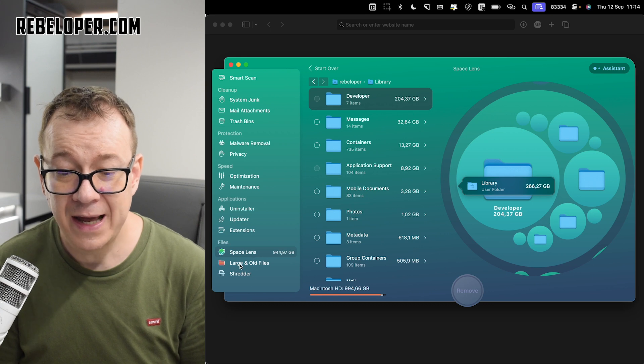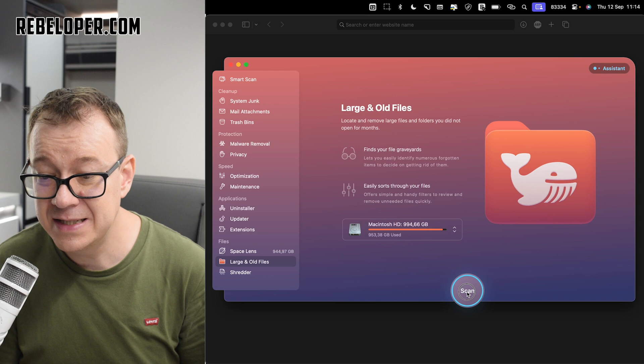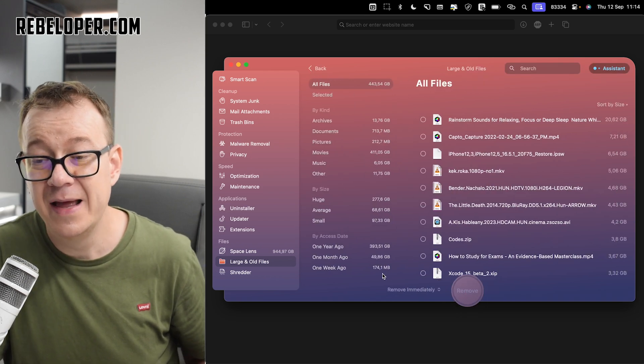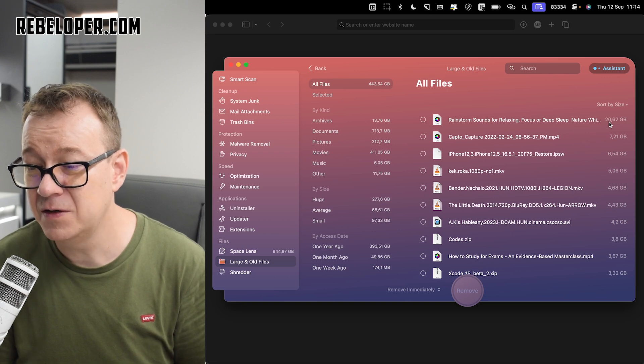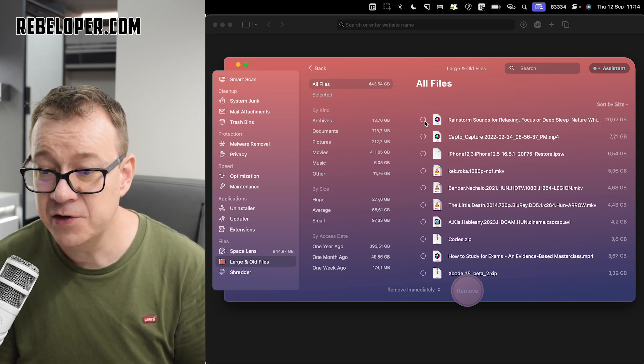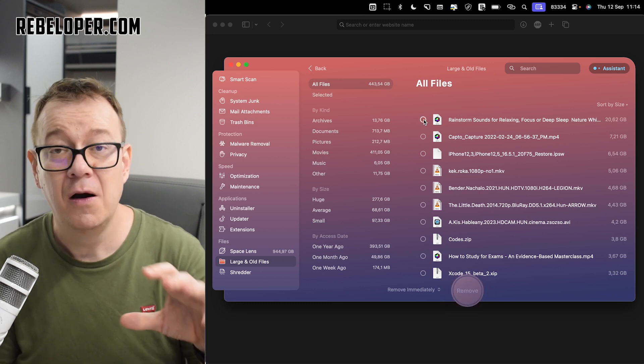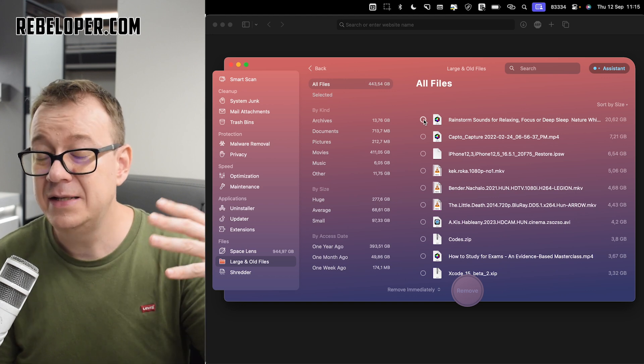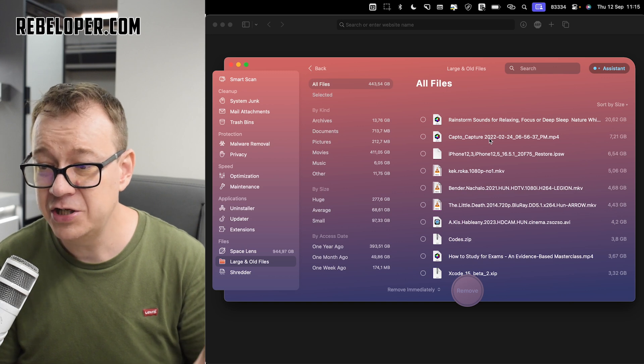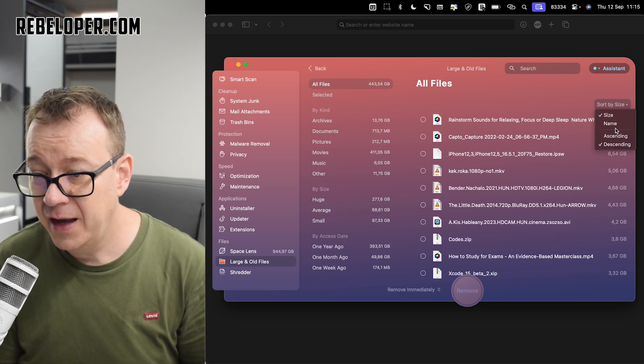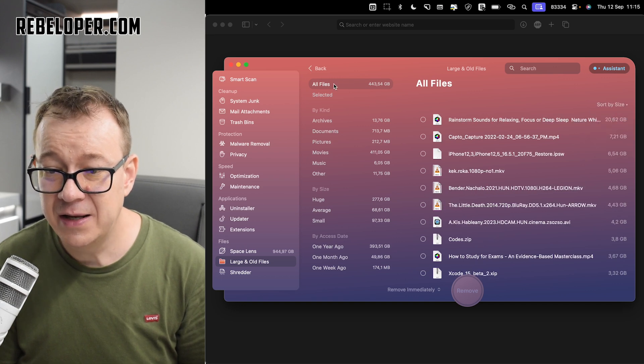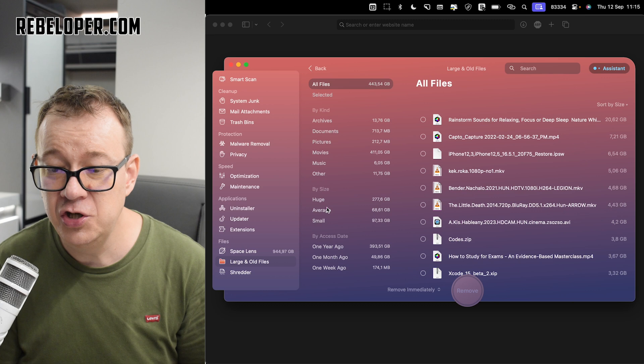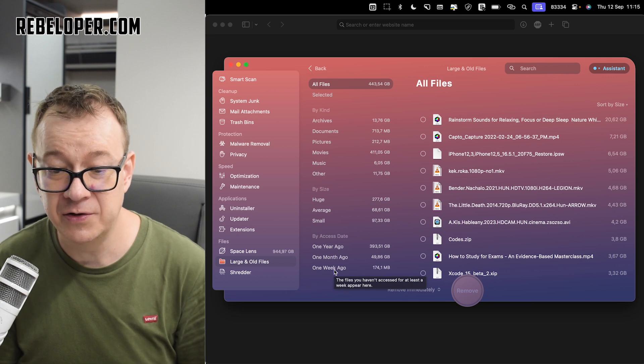Speaking of which, we can check for large and old files. Let's scan these. Now I have all of my larger files. As you can see, I have also 20 gigabytes, seven, six. If I chose to, I can just remove them if I need to. Of course, I'm not going to remove all of these. I do need these. But this is so nice. It's just going to pop up all of your large and old files. Sort by size and sort by name. You can just select those and by size. And we can just have all files by kind, huge, average, small, one year ago, one month ago, one week ago. Really nice filters.